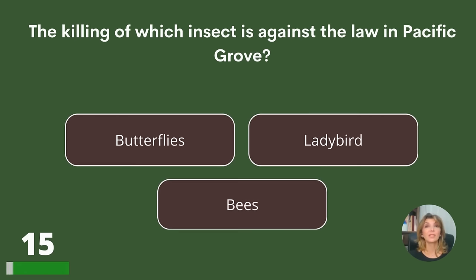The killing of which insect is against the law in Pacific Grove? Butterflies, ladybirds, or bees?